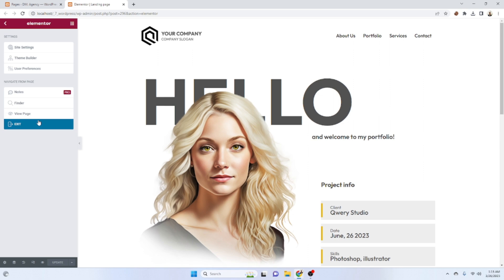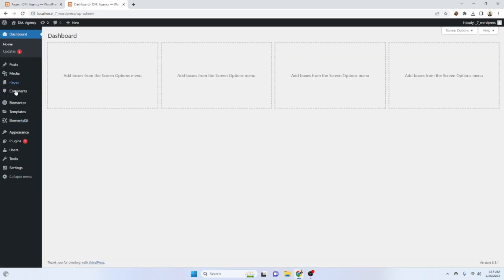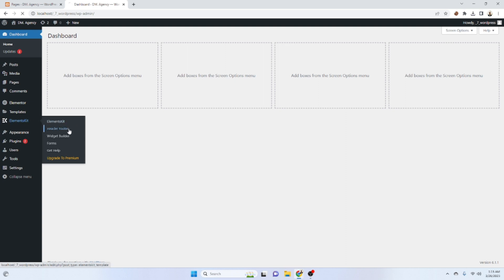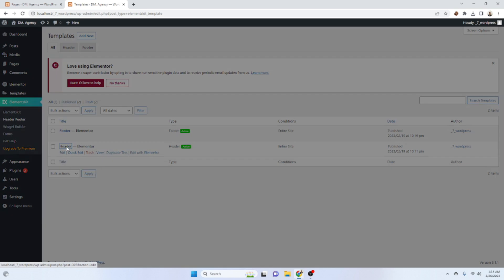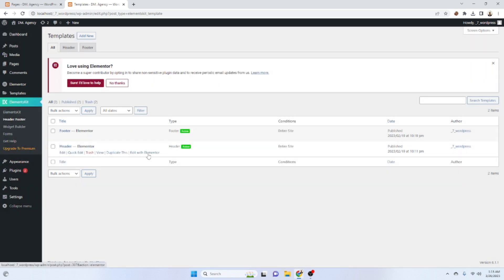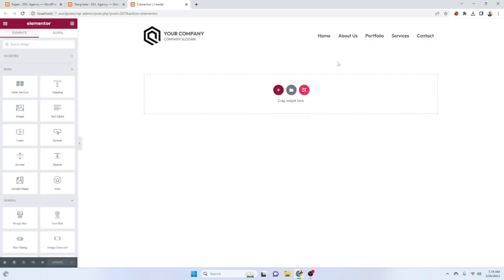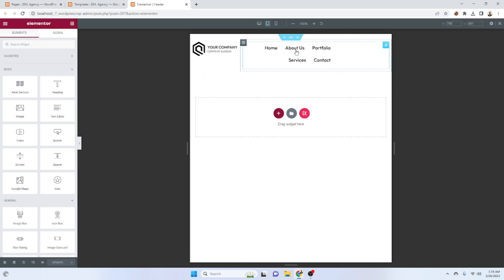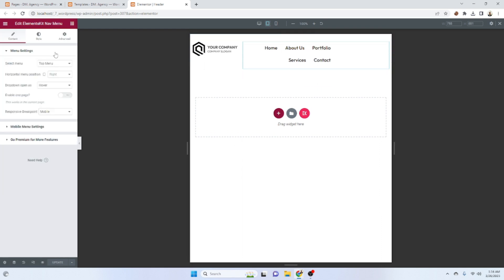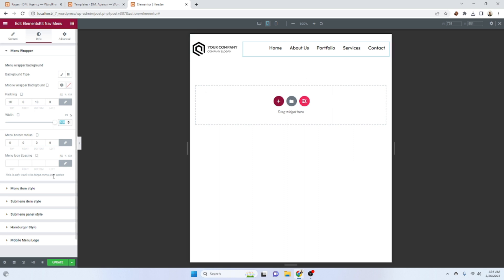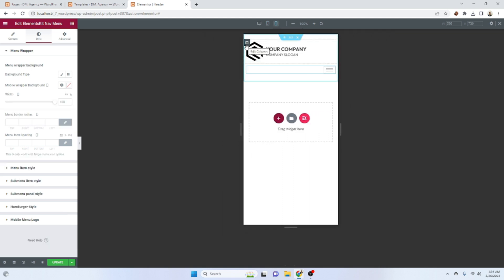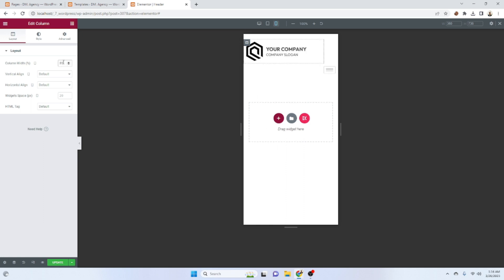For the header, let's go to the admin panel, then Kit and Header Footer. Let's complete the header first — click on header, edit with Elementor. Let's see how it looks in the mobile version — it's not looking good. So let's give that one 100, and it looks good for the tab. For the mobile version it's not looking good, so let's give that one 85 and that one 15.